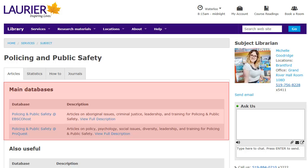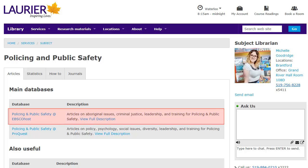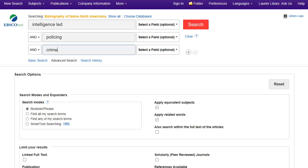You'll see two main databases at the top of the page. Either one is a good choice for many of the topics you'll be studying in this course. Each has slightly different content, so try and see which works best for you. I'll pick the first one, Policing at EBSCOhost. It looks a bit different than OMNI does, but works the same.